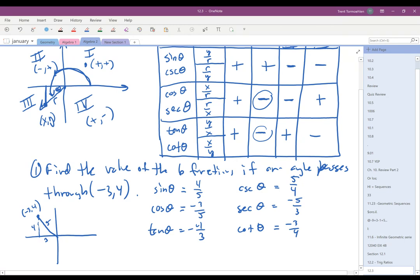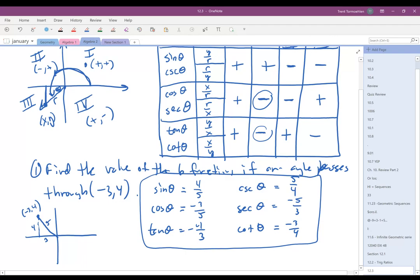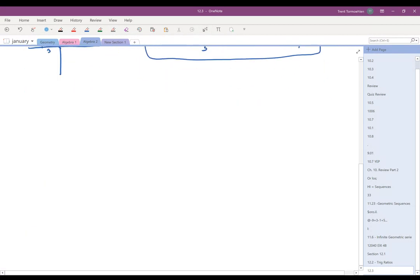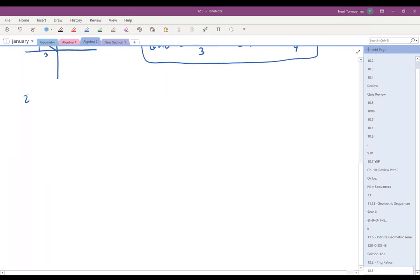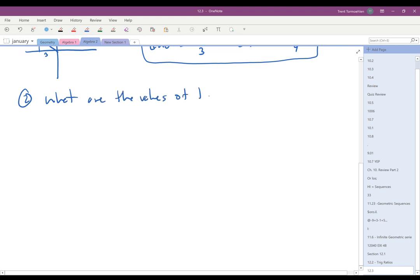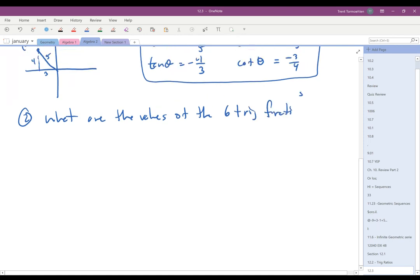So if you know the point that the angle passes through, it's really easy to produce the value of the six trig functions for that angle. There are a couple of special cases we need to consider — the values of the six trig functions at 90 degrees and 180 degrees.